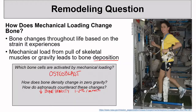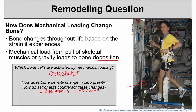One way that astronauts do counteract this is through exercise. They will exercise about two and a half hours a day with harnesses to hold them down on treadmills and using resistance bands.